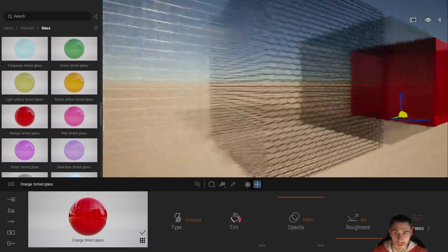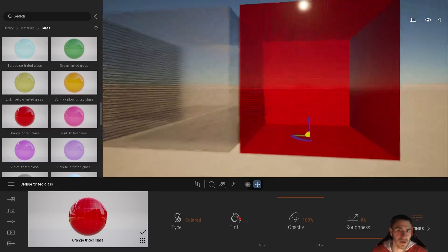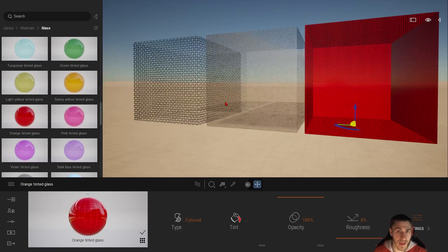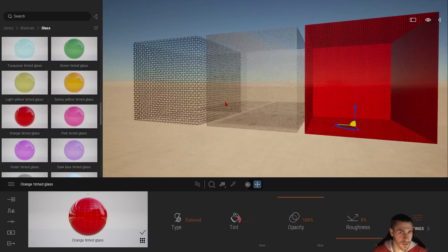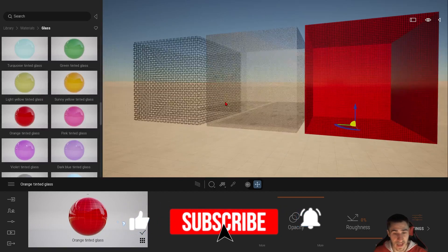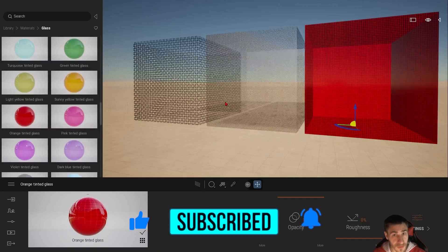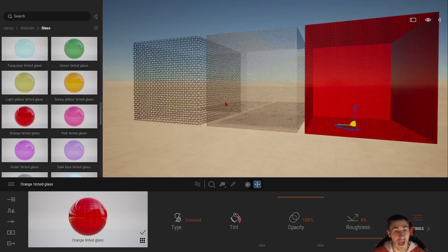That's going to do it for this video. We looked at all the different cutout opacity maps, applying them, and things to know about creating them - watching out for scale especially. Just play with it and make sure you get it right. You have so much more control now that we have this map in Twinmotion. Please demolish that like button, consider subscribing, and I'll see you in the next video!